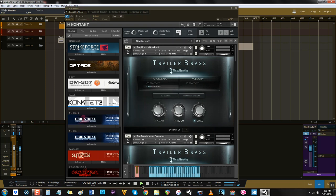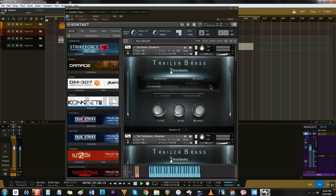These two libraries are evolutions of the original Adventure Brass and Adventure Strings libraries. They're more streamlined, have a more polished sound and are designed to sound big right out of the box. Let's start with Trailer Brass.